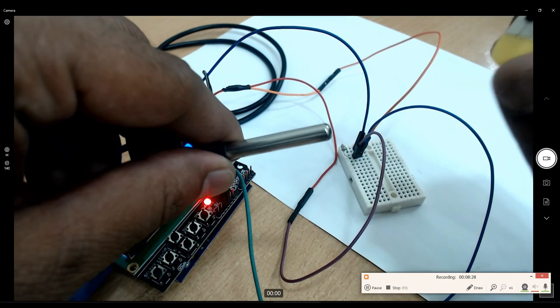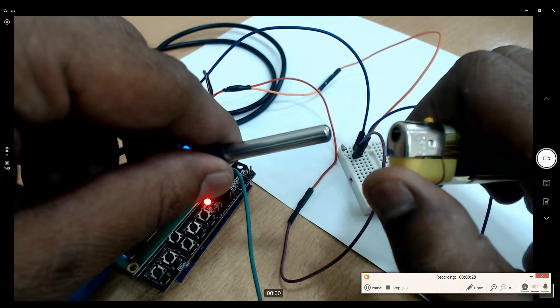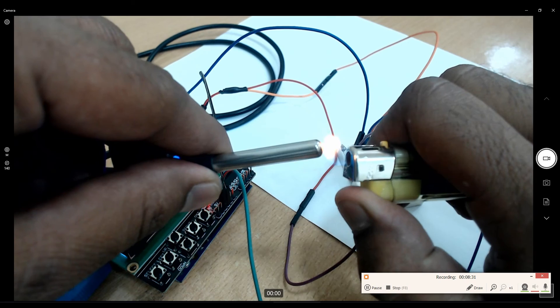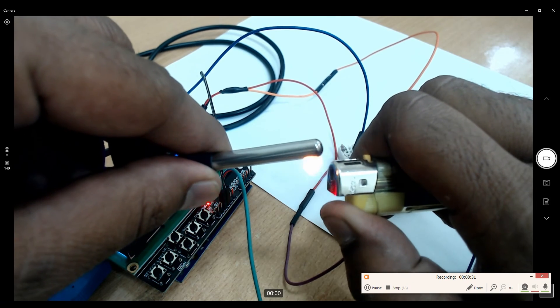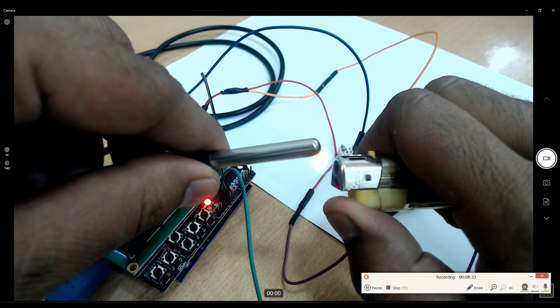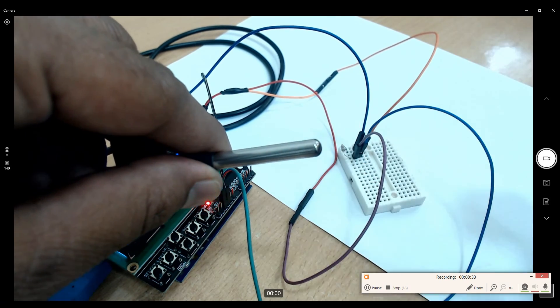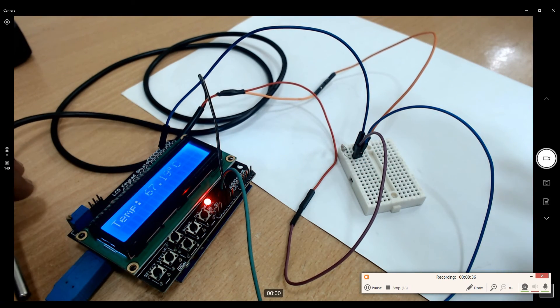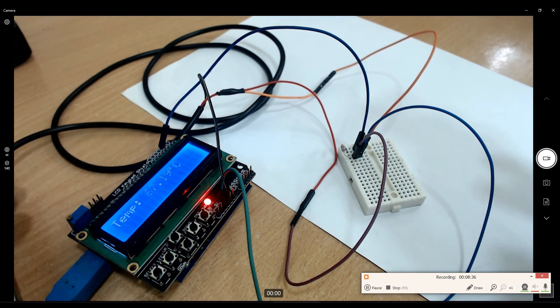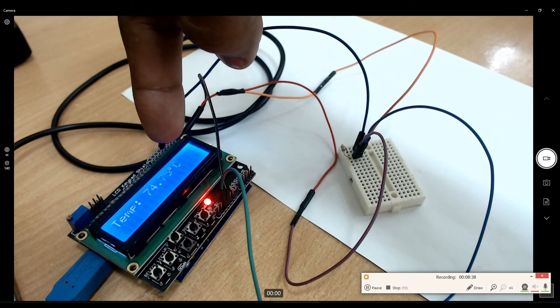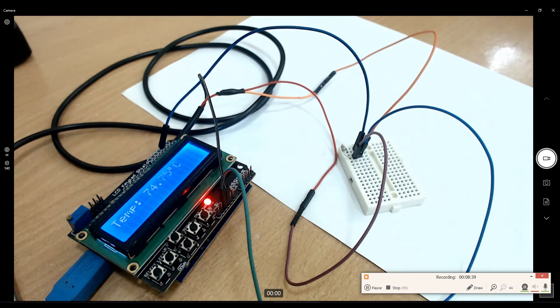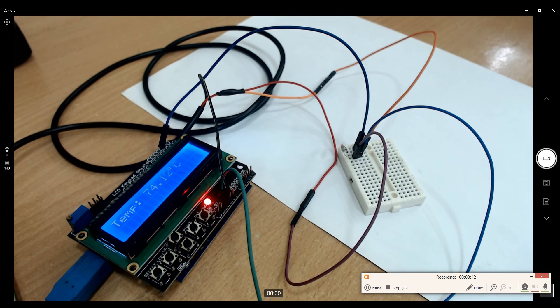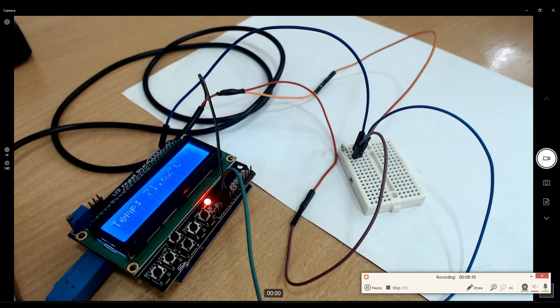Now let me apply some heat to the sensor. Just a little bit and then see the temperature value. As you can see the temperature value is jumping 72, 74, 74.94 and now I removed the heat so it will slowly start reducing.